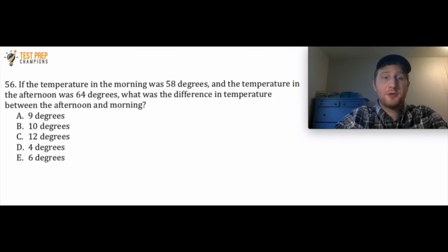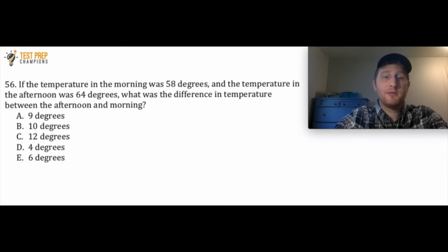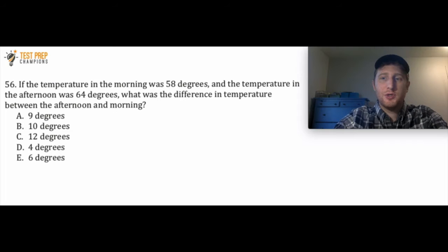The next question says, if the temperature in the morning was 58 degrees and the temperature in the afternoon was 64 degrees, what was the difference in temperature between the afternoon and the morning? If you want to challenge yourself, try this one without a calculator. Pause the video, try it out, and then we'll go over how to do it.